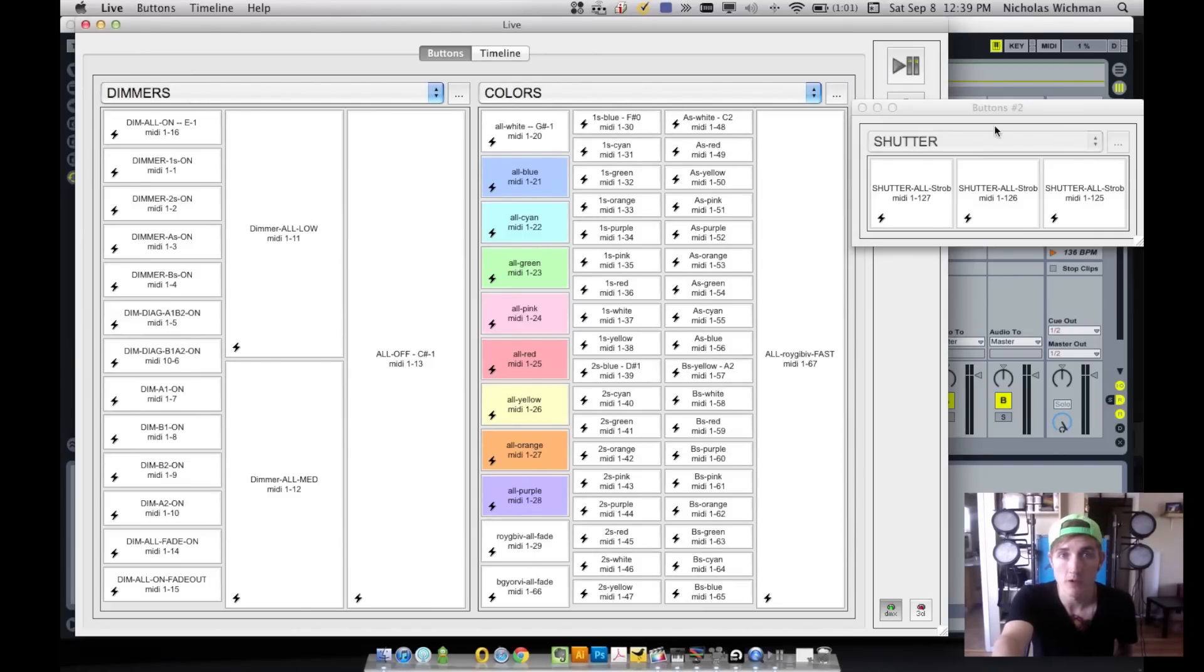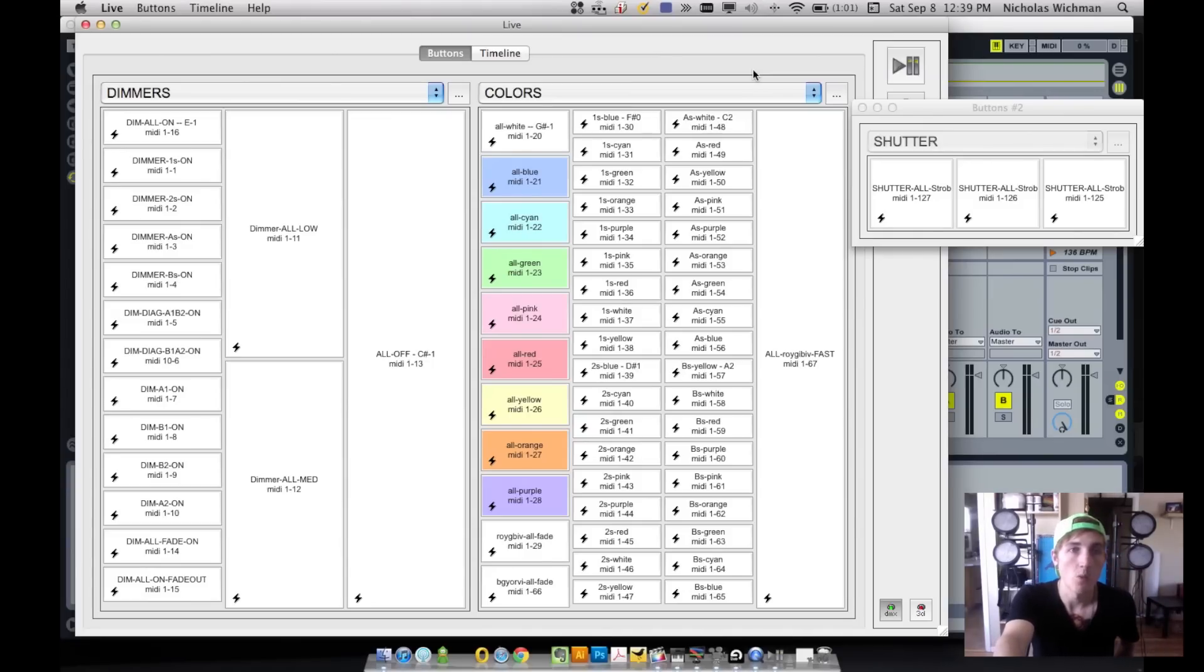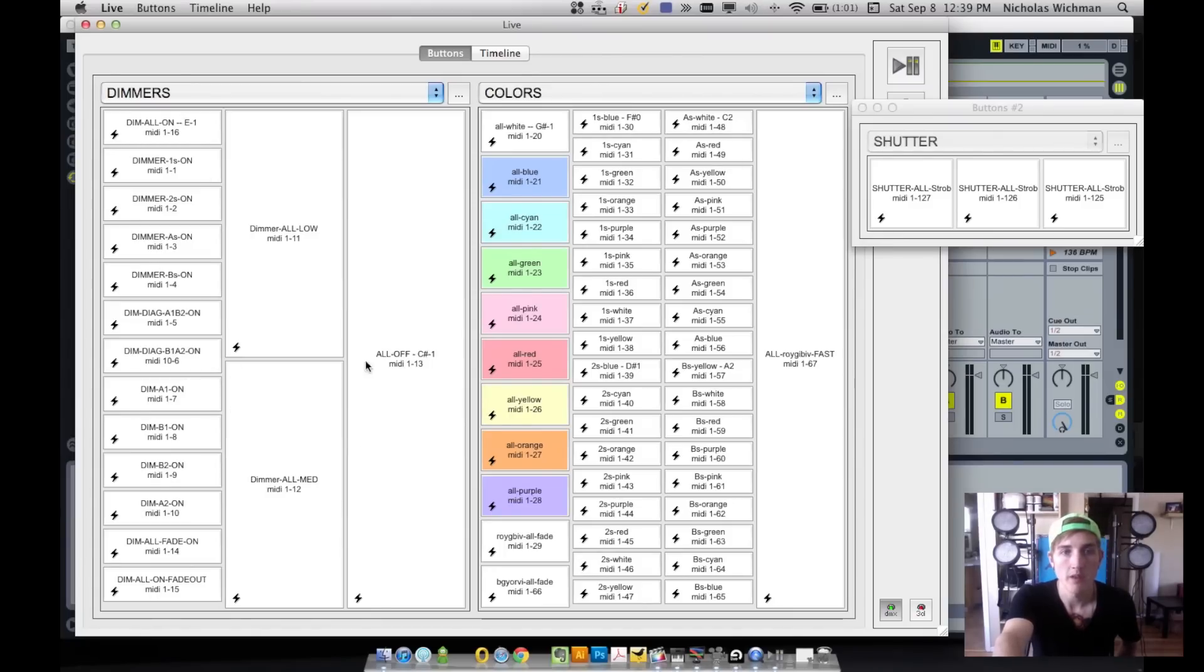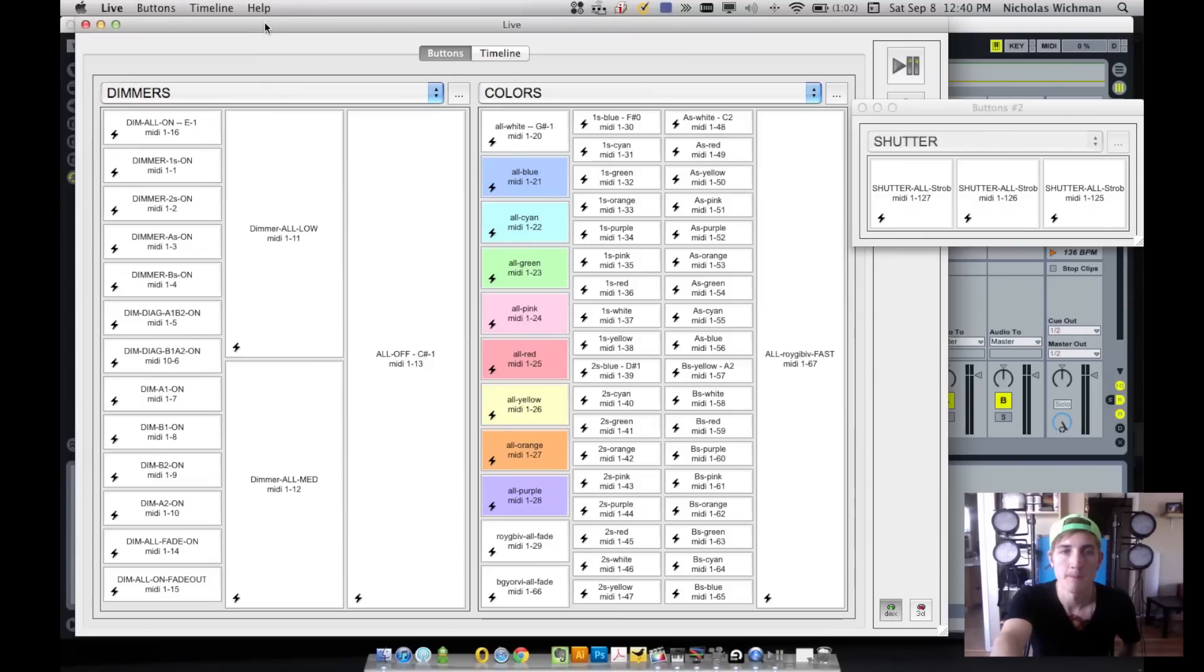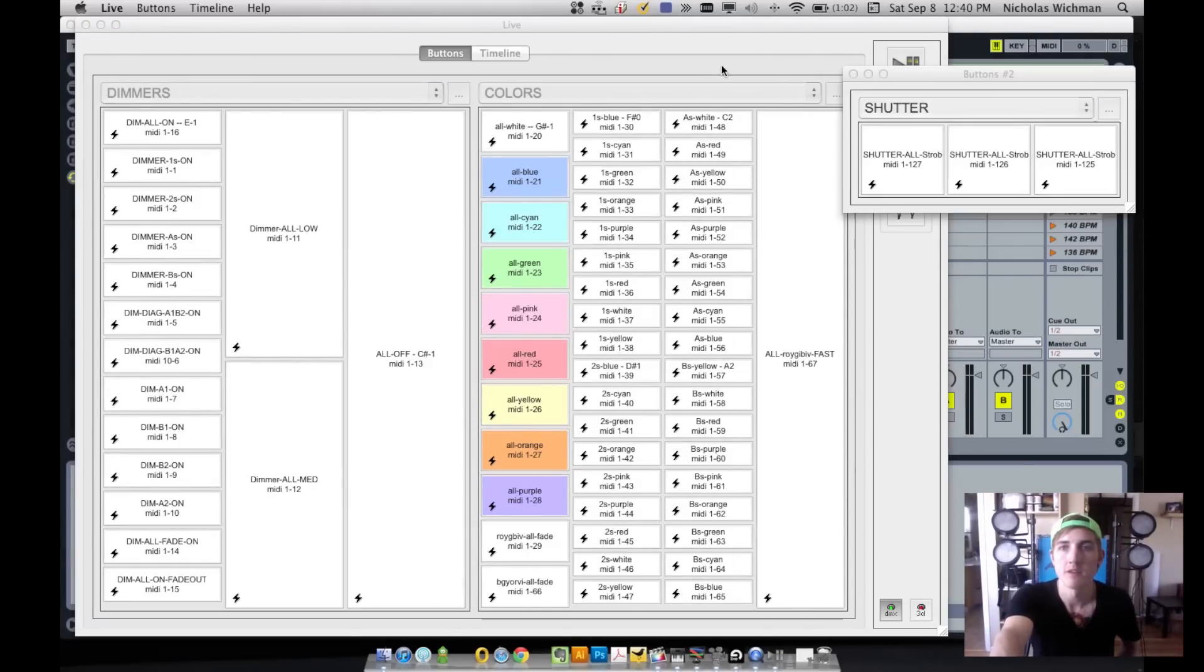I set up my control boards and buttons in this way. It might not be the most effective or most efficient for you, but for me, it seems to be really reliable and efficient. So I have three boards open within Chauvet Express. I created a dimmers board, a colors board, and a shutter board. We're only using these lights behind me, which are wash par, slim par lights. So all that we need is color and light, and then shutter controls the strobe.